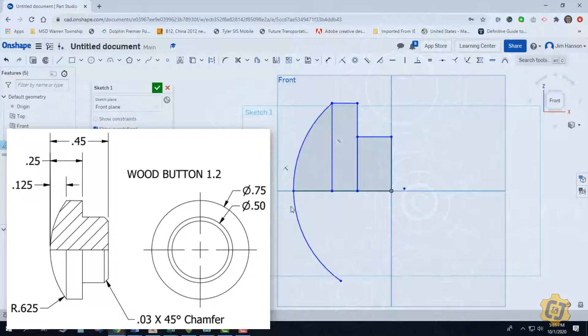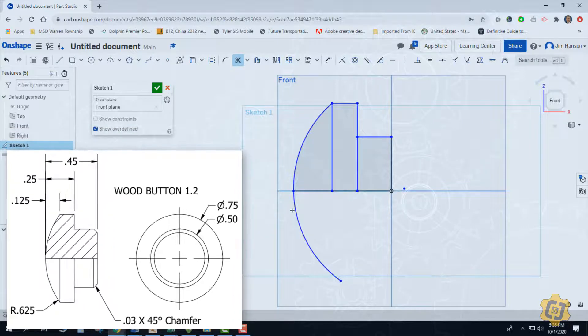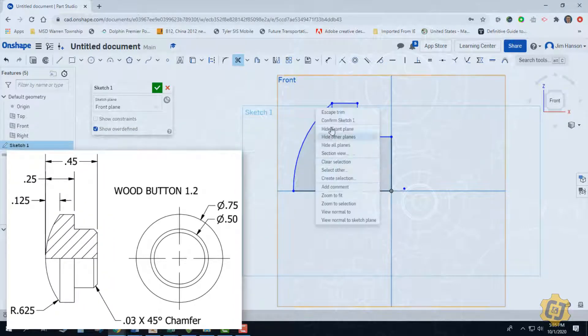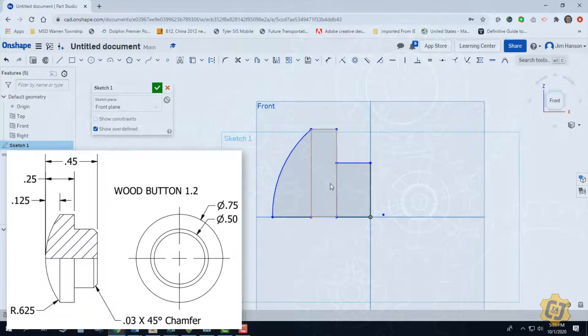If it bothers you that this line here is kind of dangling over the edge, we can trim that away or you could just leave it. I'll go ahead and trim it. So I'm going to grab my pair of scissors and trim. Okay, so now we're ready for some dimensions.